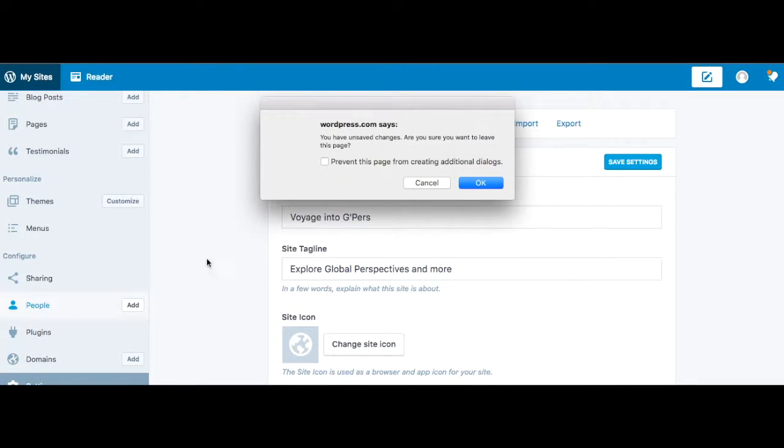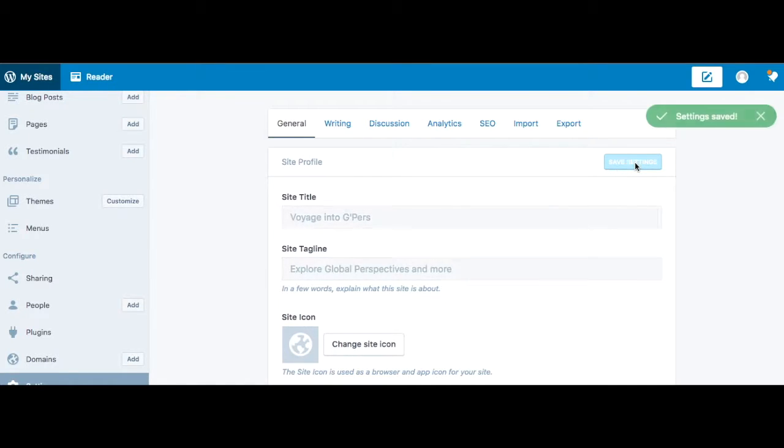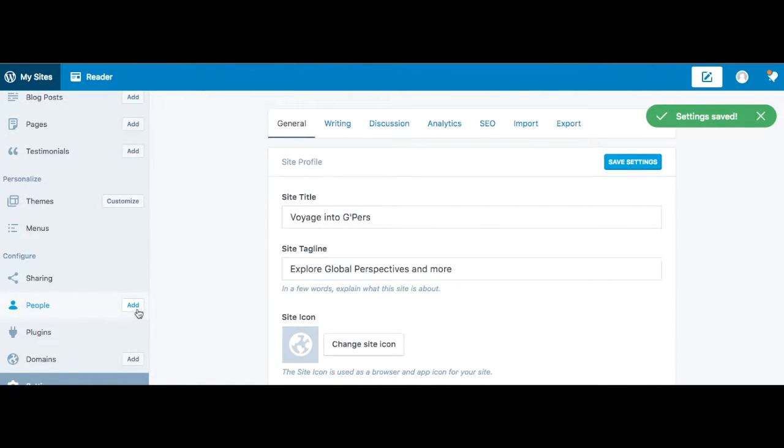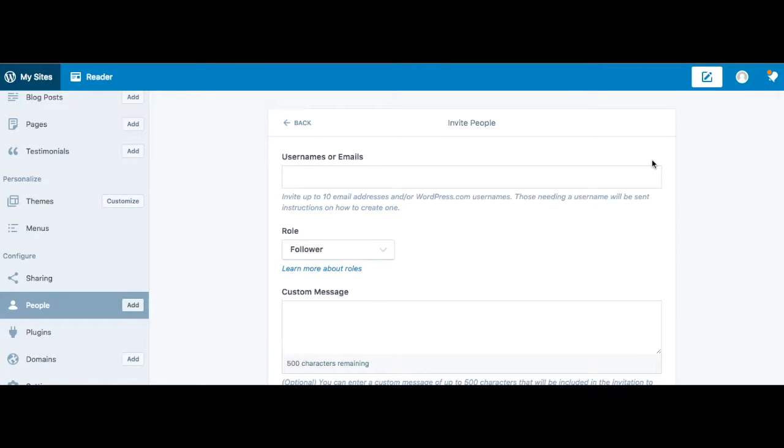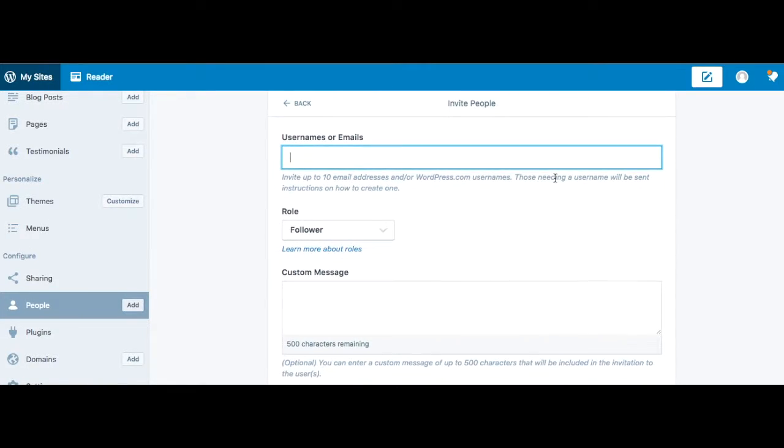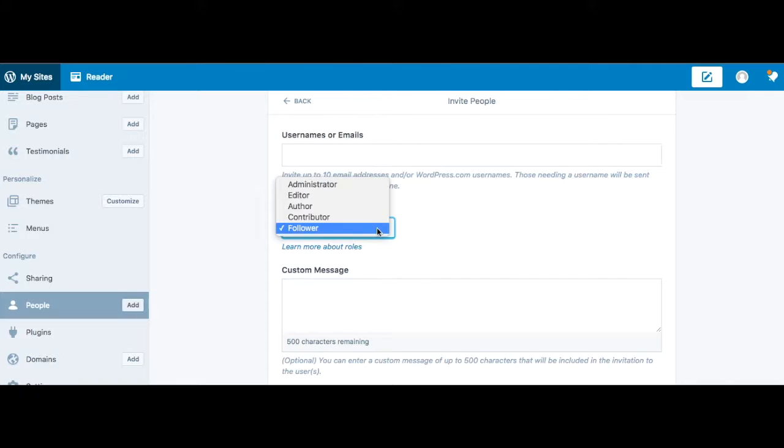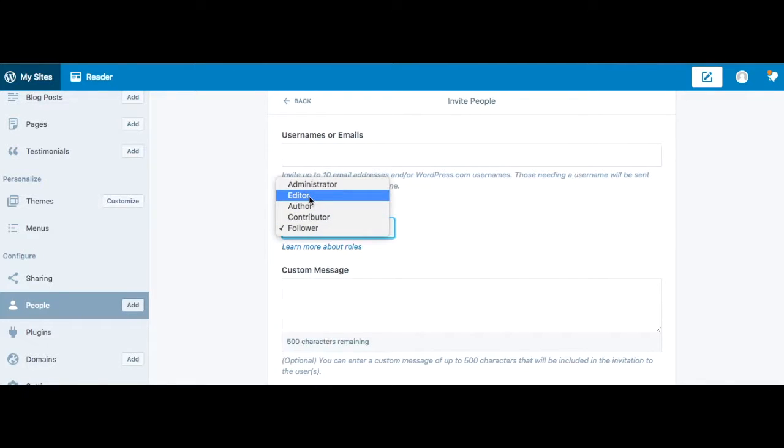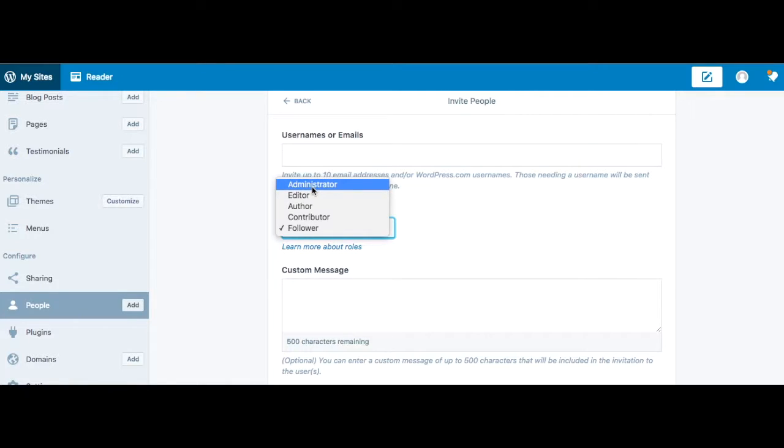Over on the left, I go to people and save settings. I go to add people, and it's going to show you the different options for when you're inviting somebody to be a contributor to your blog. You have a number of different options. Let's look at the differences and then we'll talk about the recommendation you'll want to use for your own group blog.